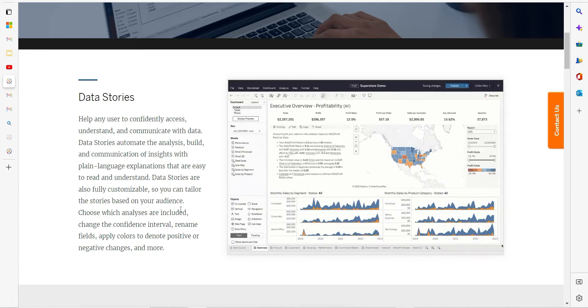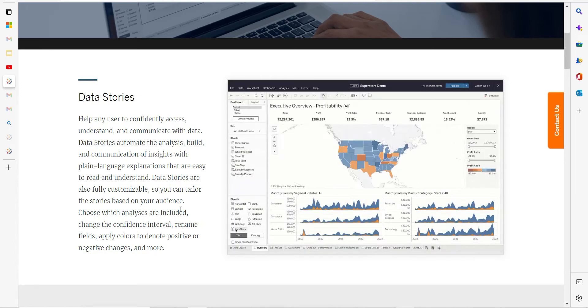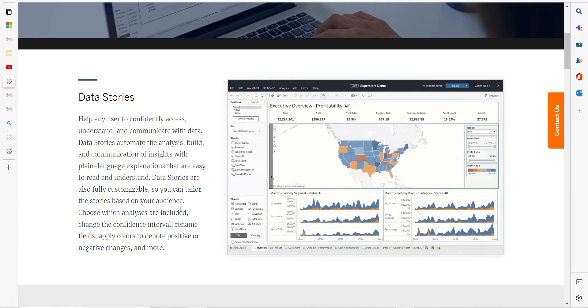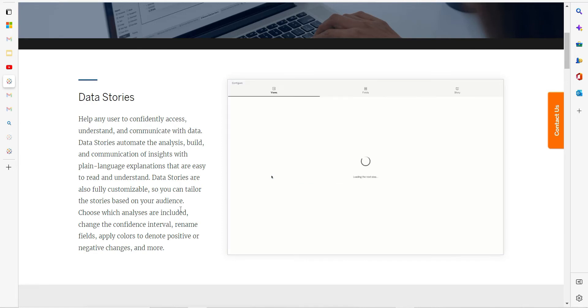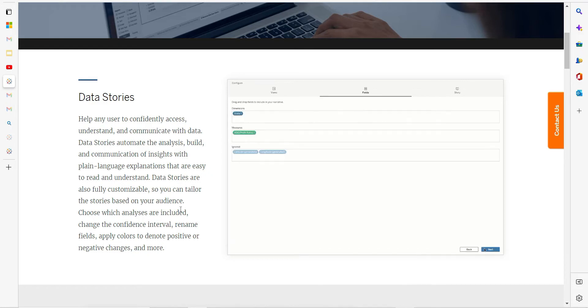Hello everyone, so finally we do have Data Stories with us with Tableau 2022.2. This is available now and the download link will be there in the description.